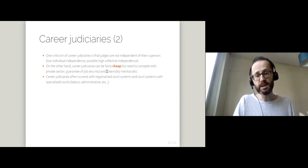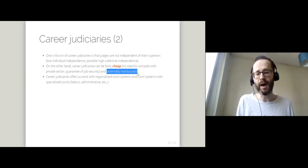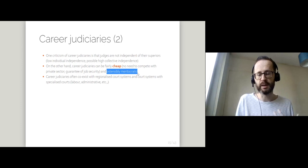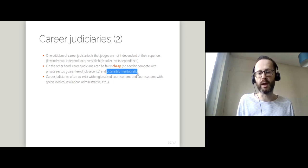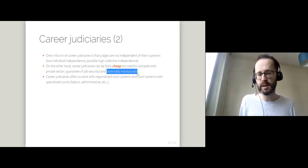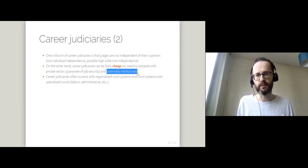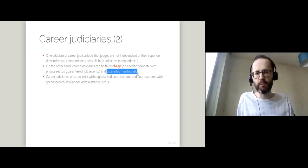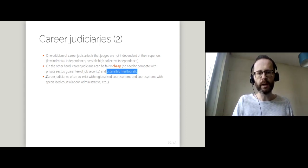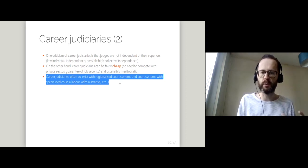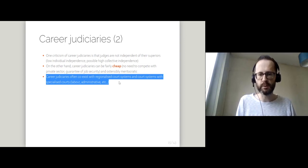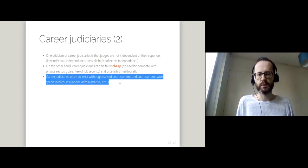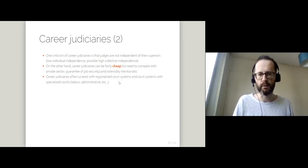Another potential advantage is that career judiciaries can be quite meritocratic. If you have some kind of large scale competitive examinations or large scale recruitment methods, these can operate without regard to what university you studied at, what gender you are, or whether you have a high social profile, whatever other irrelevant characteristic you might want to consider. These career judiciaries do often co-exist with court systems that are regionalized. So people gain experience moving between different regions, working up the ranks, and court systems with specialized courts. So that individuals can develop some kind of specialization through their career.